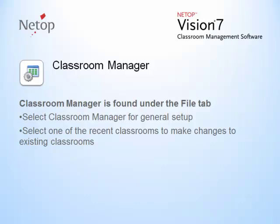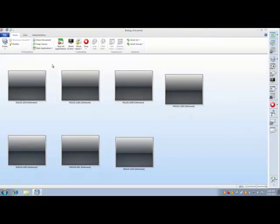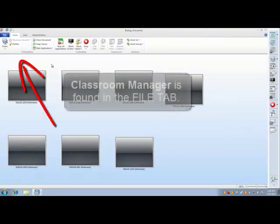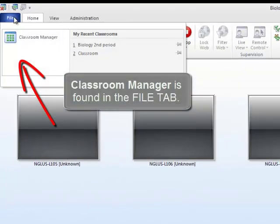Classroom Manager is found under the File tab. Select Classroom Manager for general setup, or select one of the recent classrooms to make changes. To start a new class, click Classroom Manager found in the File tab.